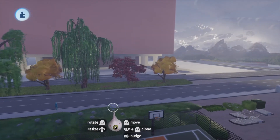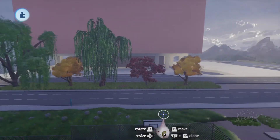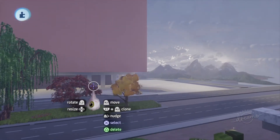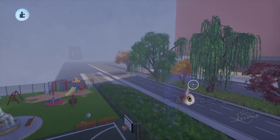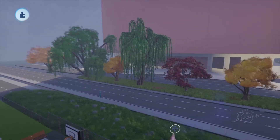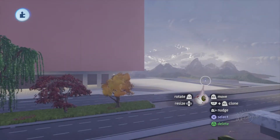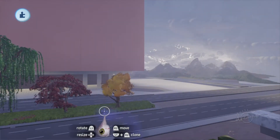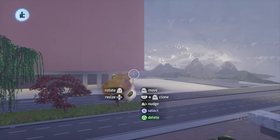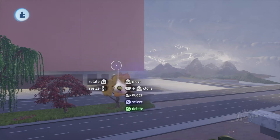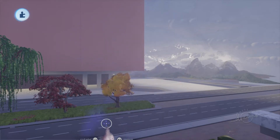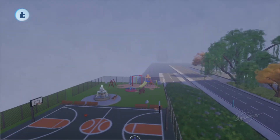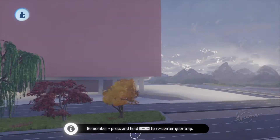I'm looking for a level designer. I have the basic layout already — it's a very small scene, nothing too crazy. I'm using community assets and I'm perfectly fine with that. I'd rather you just design the scene and how it looks than worry about creating any assets.